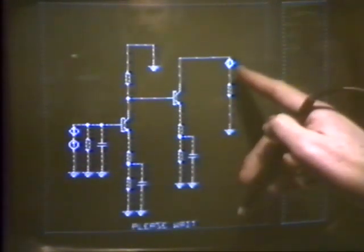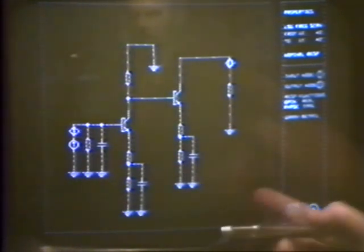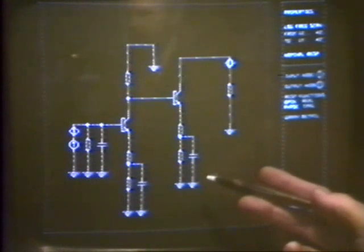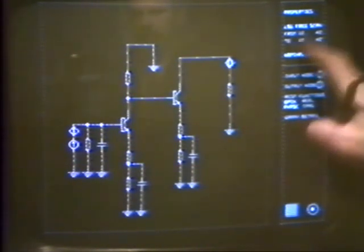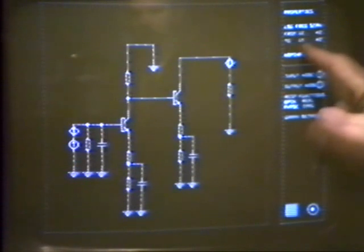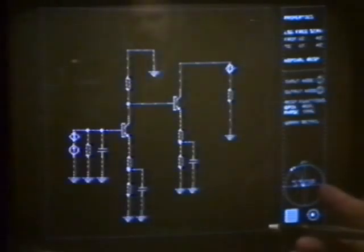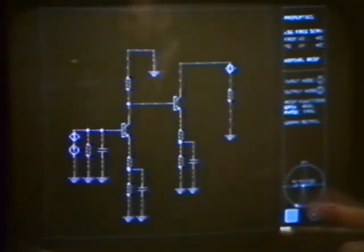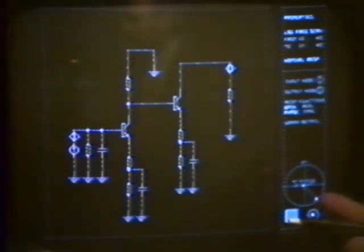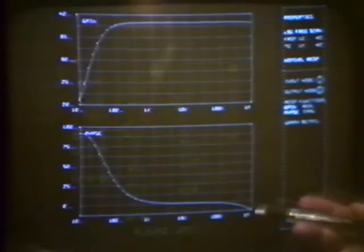Let us now cancel the action of circuit definition by pointing to the circuit definition light button. By default, the computer assigns input and output nodes at the places where we happen to want them. All I have to do at this point is to call for a circuit analysis, the computer having chosen by default the limits of the frequency range. I point the light pen at this graph-paper-like light button. The clock tells me that something is happening — that the computer has heard my request — and it gives me some feeling for how long the analysis will take. When the hand comes to the upright position, I will be presented with the computed response of that circuit.